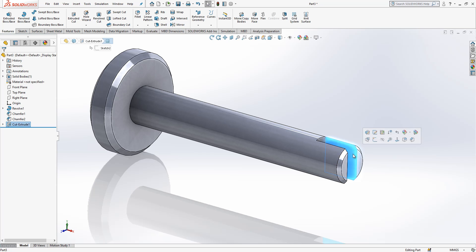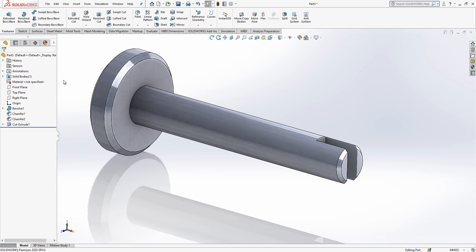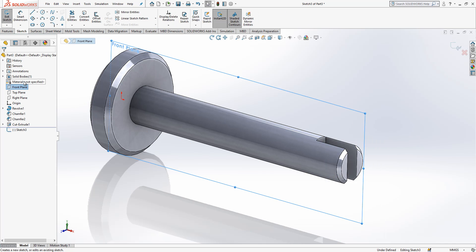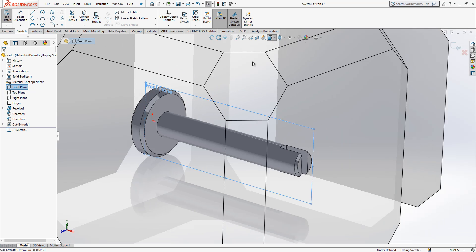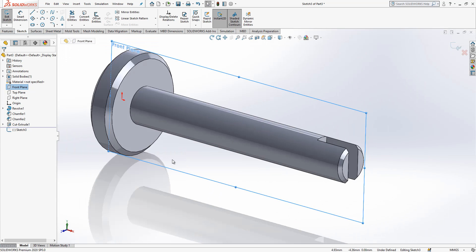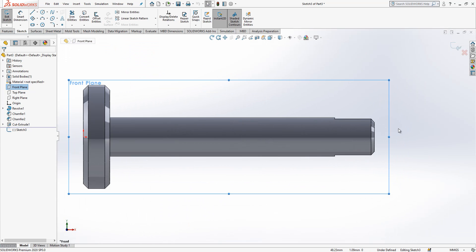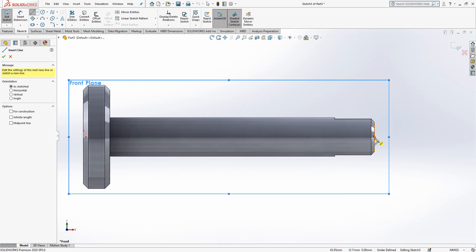After this you will create here on the surface a sketch. It's better to be on front plane. Then I look normal and align.